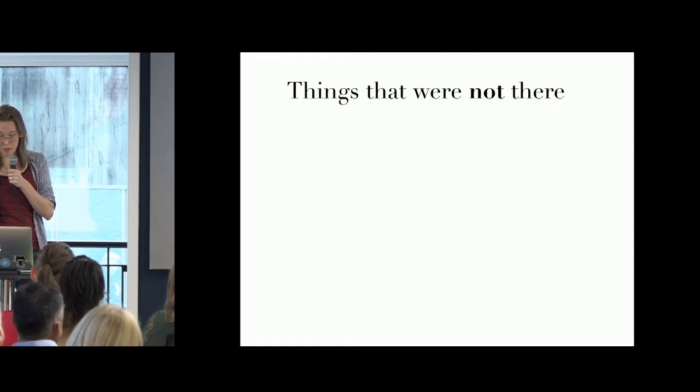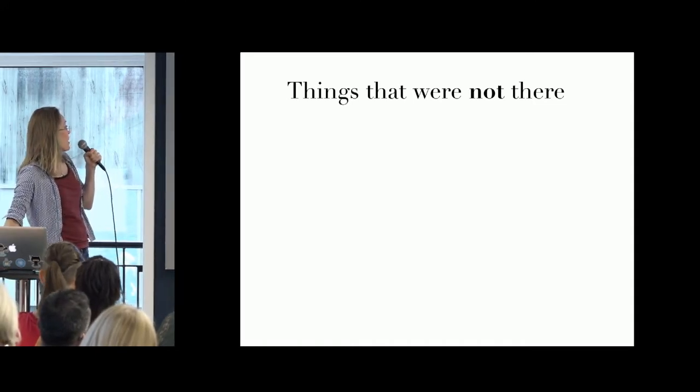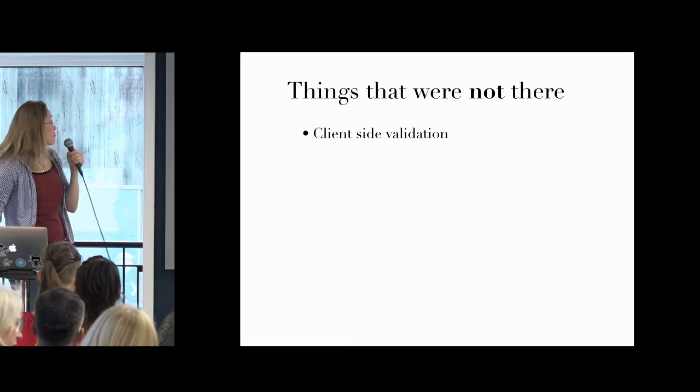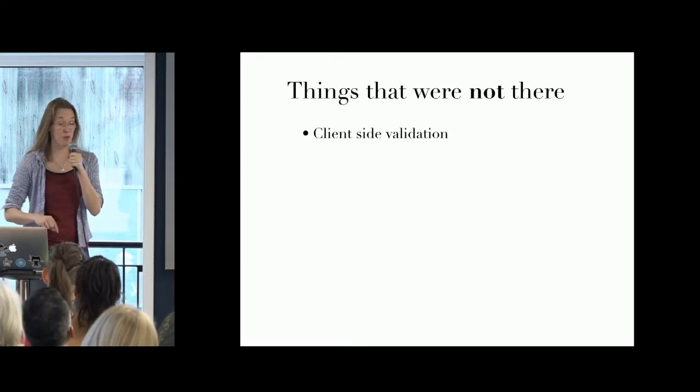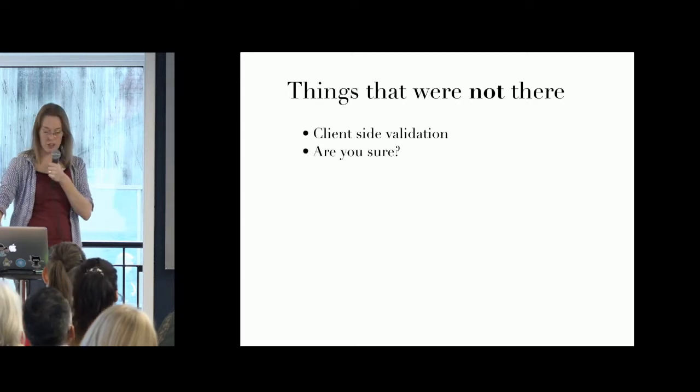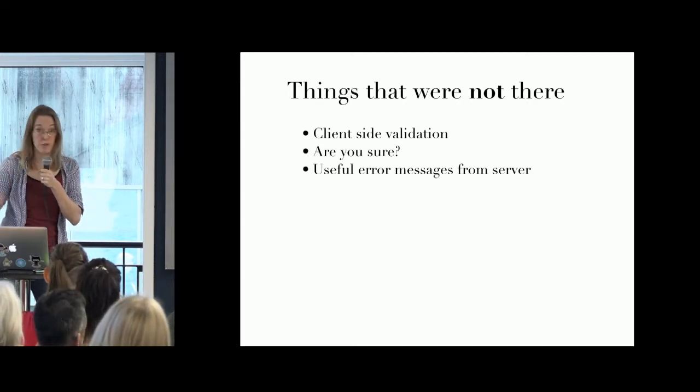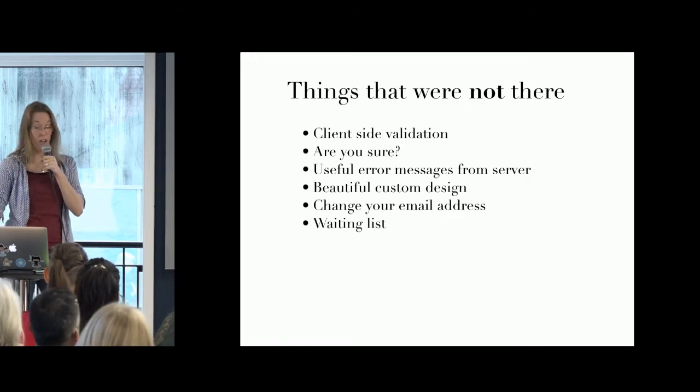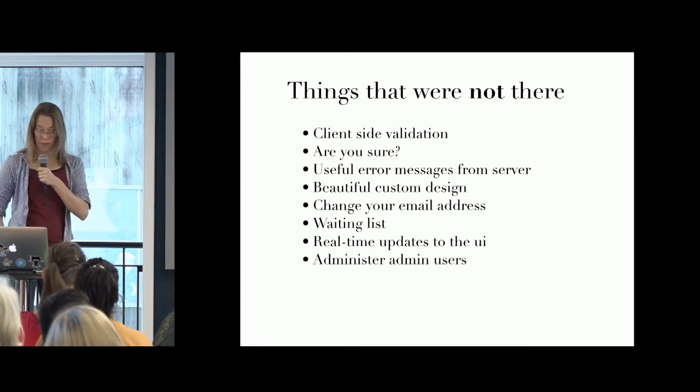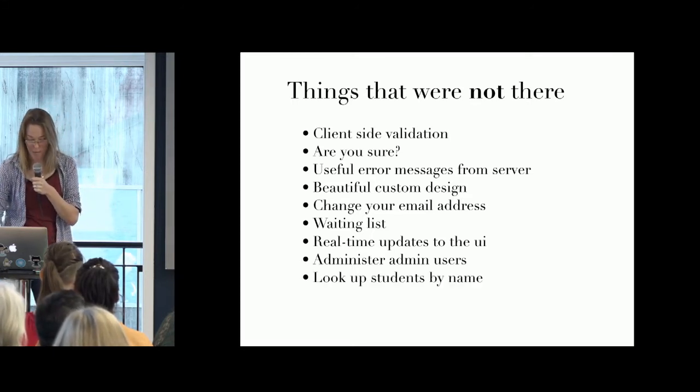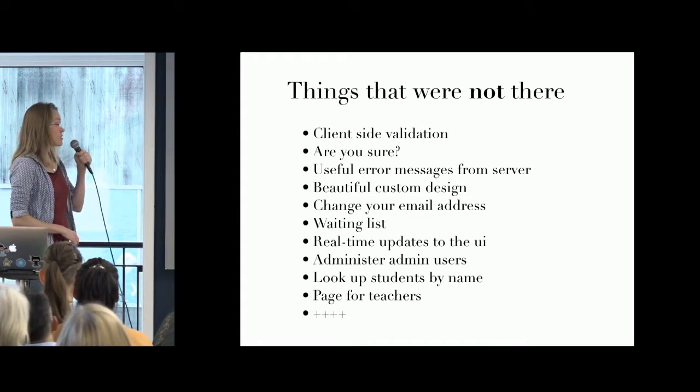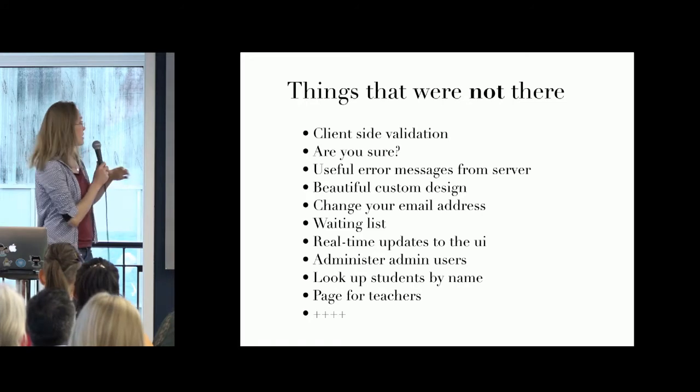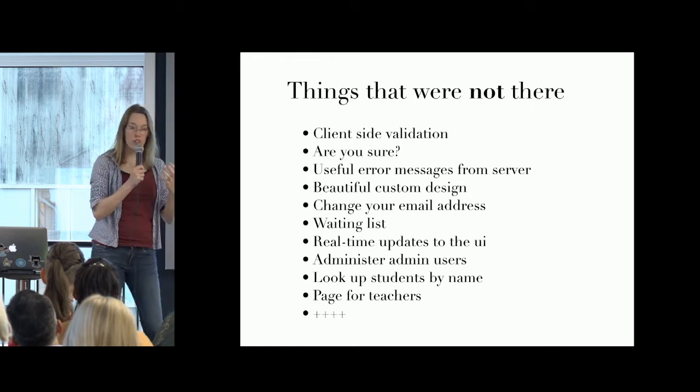If you focus and figure out all the things you do not have to do straight away, you'll save so much time. And in my case, things that were not there: in the initial application, I didn't even have proper client-side validation. If you'd have pasted in the entire works of Shakespeare in the name field and clicked submit, you would have got an error page. I didn't have are you sure you want to change. I didn't have stuff like that. I didn't have useful error messages from the server. It would just be like, an error has occurred. There was no beautiful custom design. You couldn't change your email address. There was no waiting list functionality. There were no real-time updates in the UI.